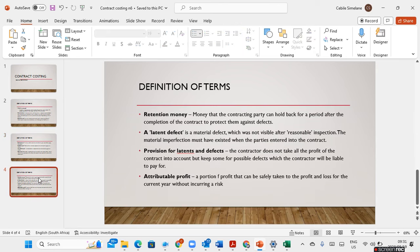Retention money is the money that the contracting party can hold back for a specific period after the completion of the contract to protect them against defects. A latent defect is a material defect which was not visible after a reasonable inspection and must have existed when the parties entered into the contract. The provision for latent defects means the contractor does not take all the profits into account, but keeps some for possible defects which the contractor will be liable to pay for.